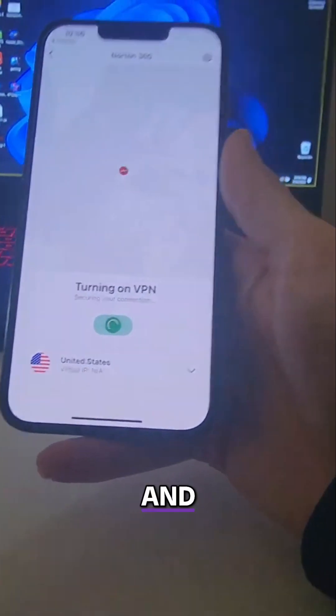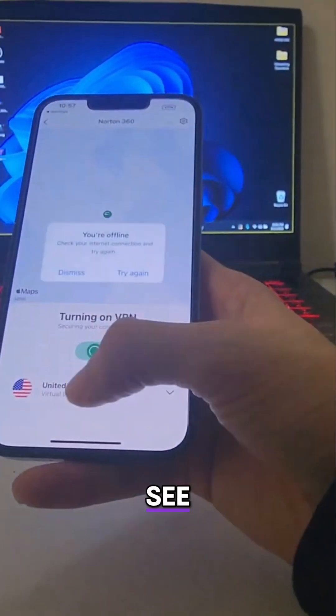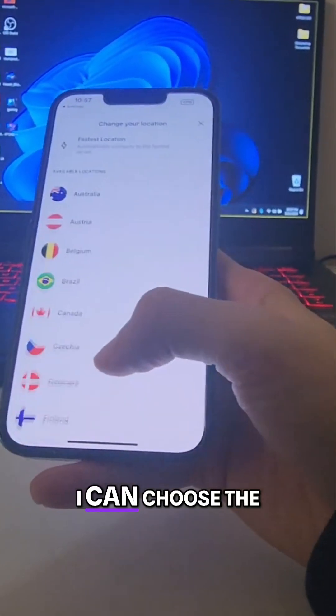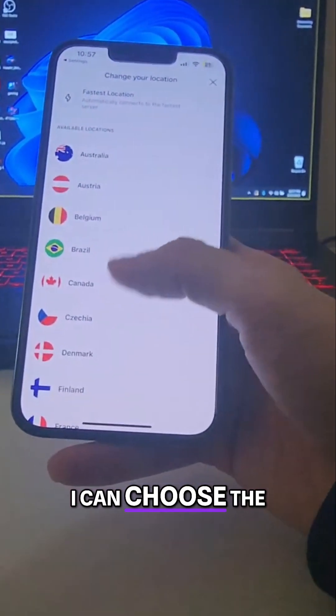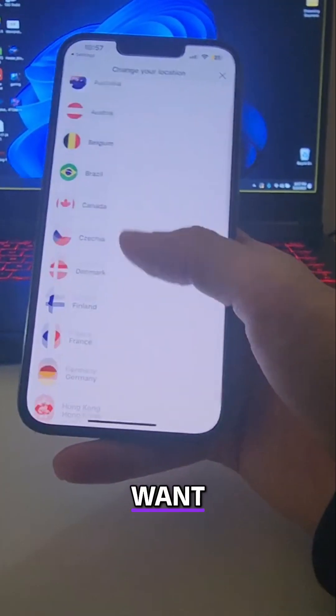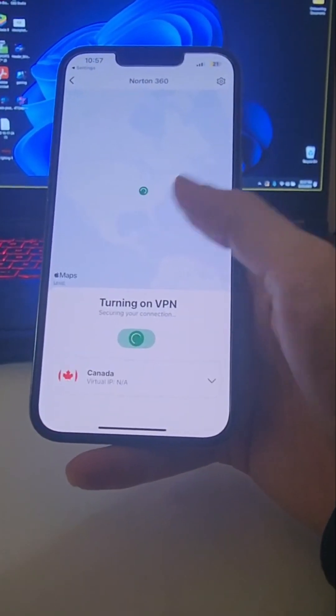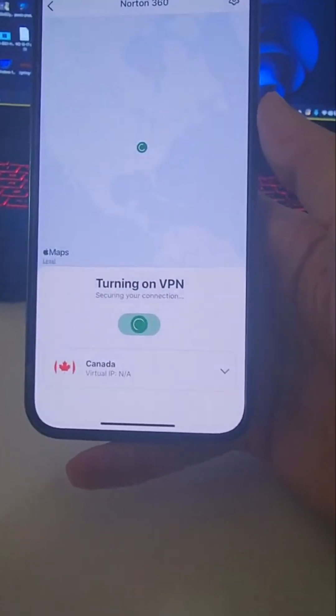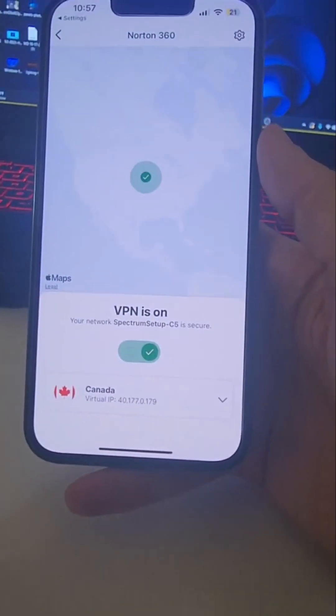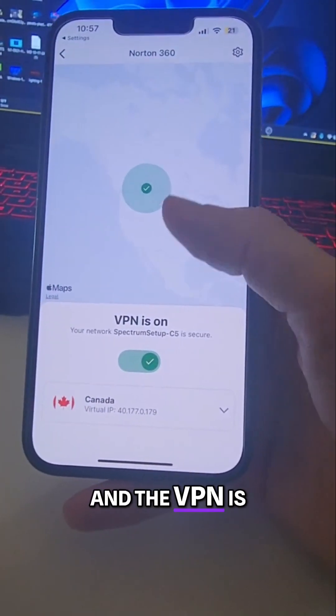As you can see, I can choose the country I want — for example, Canada. And the VPN is on right now.